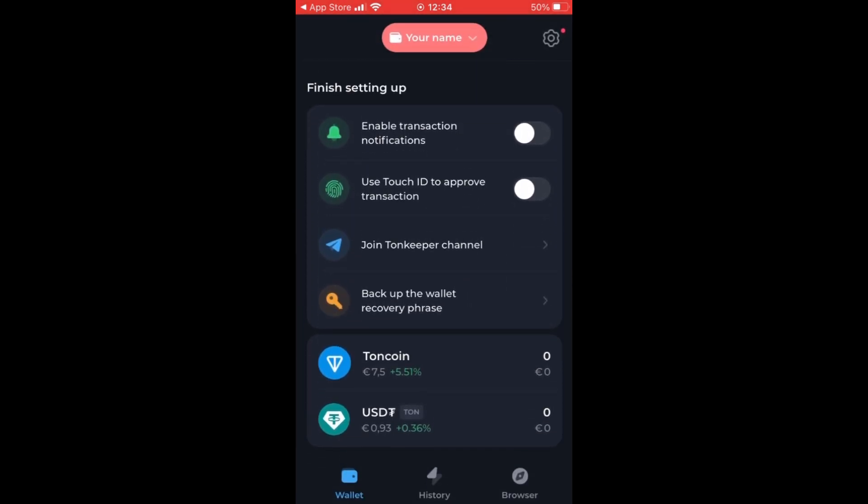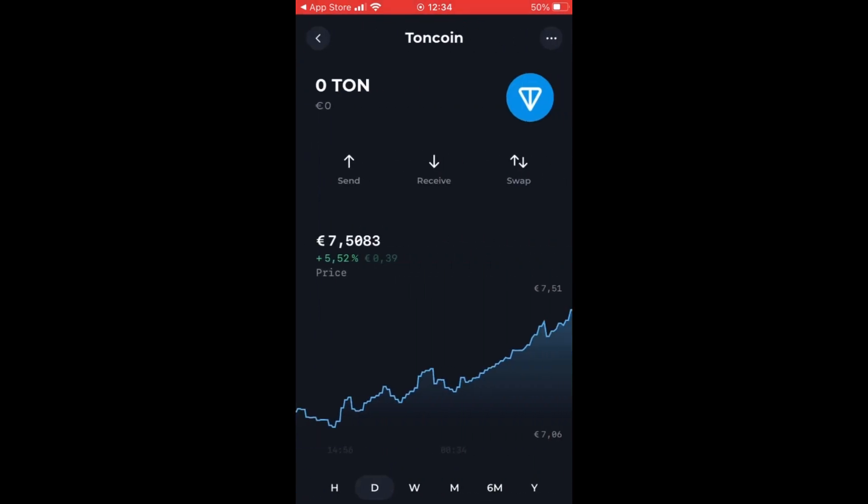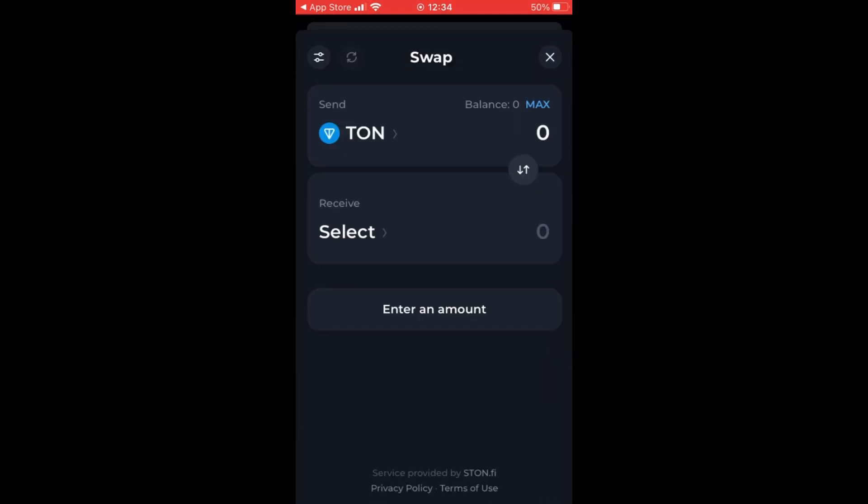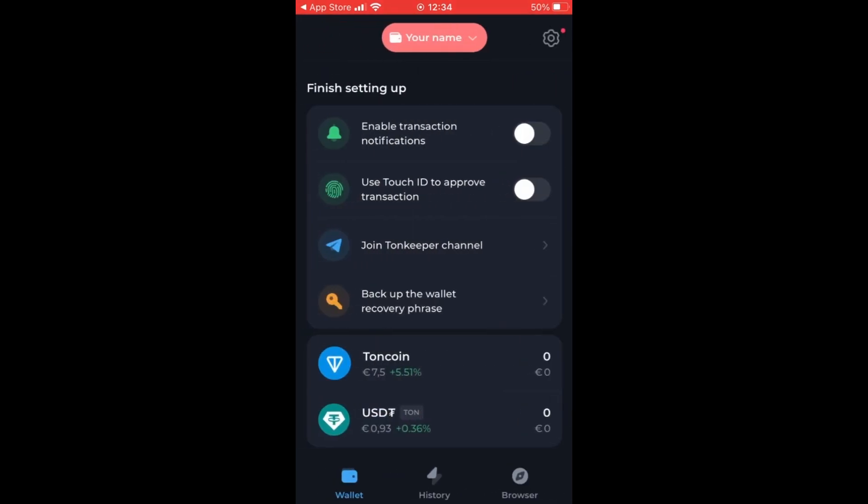Furthermore, you can see over here the graph, so what the actual value is of the ton coin at this point.